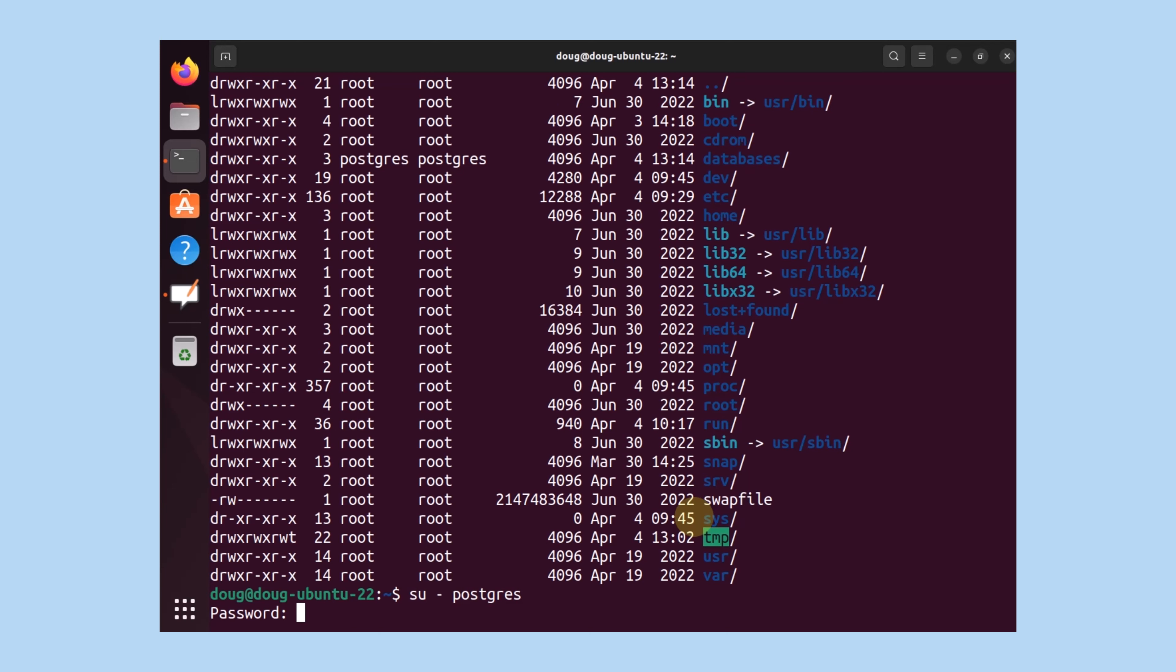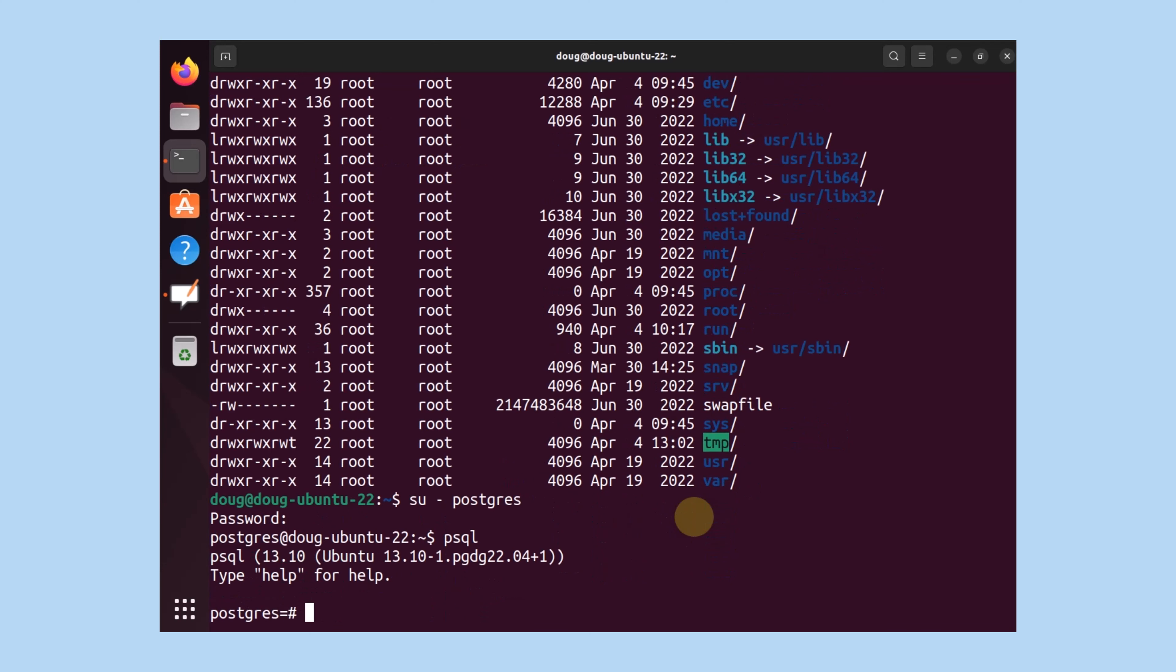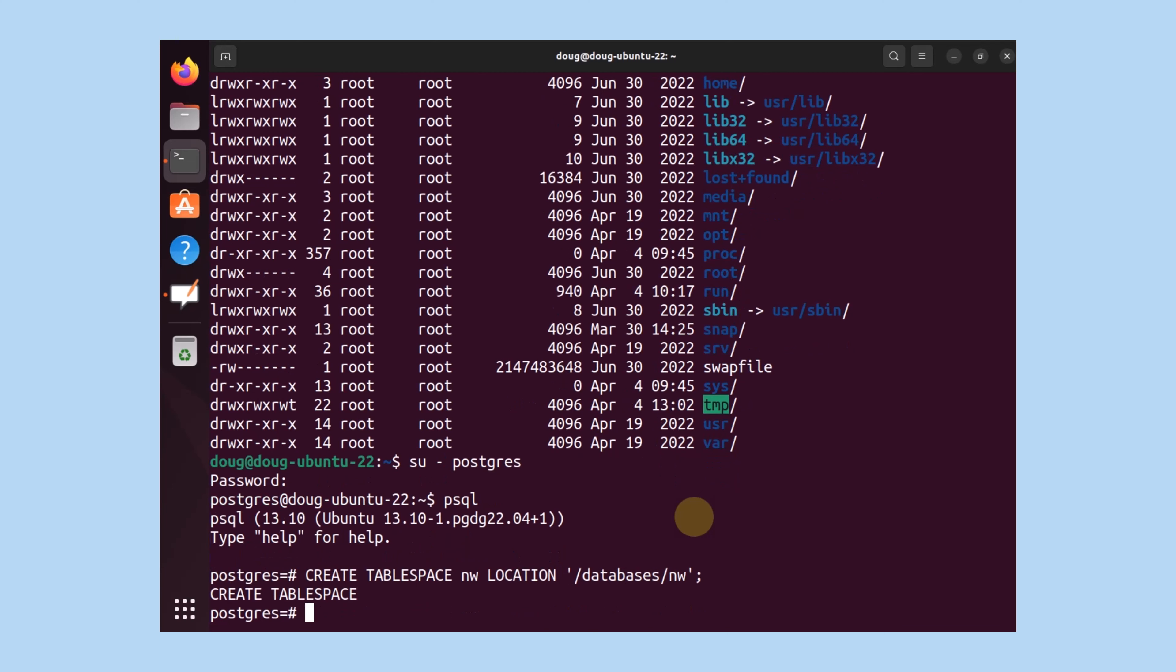Of course, prompted, psql. What we have to do is create a table space. We're going to create a table space called nw and its location will be databases nw. It was successful.